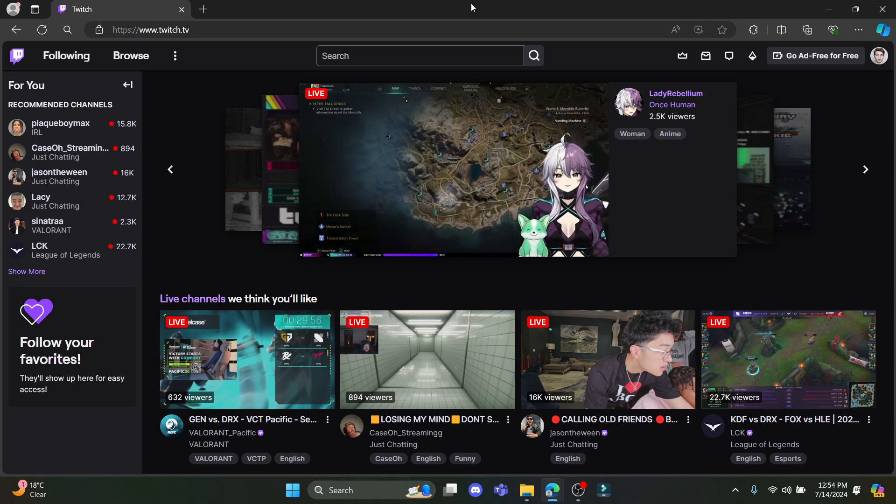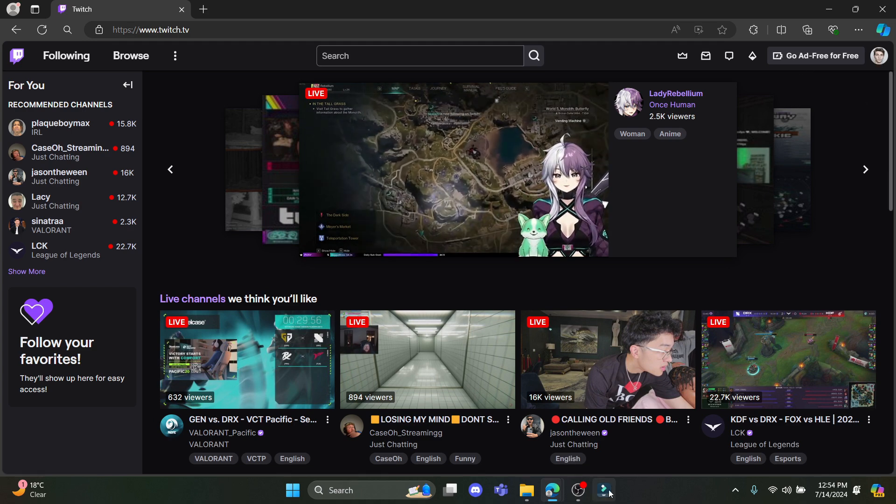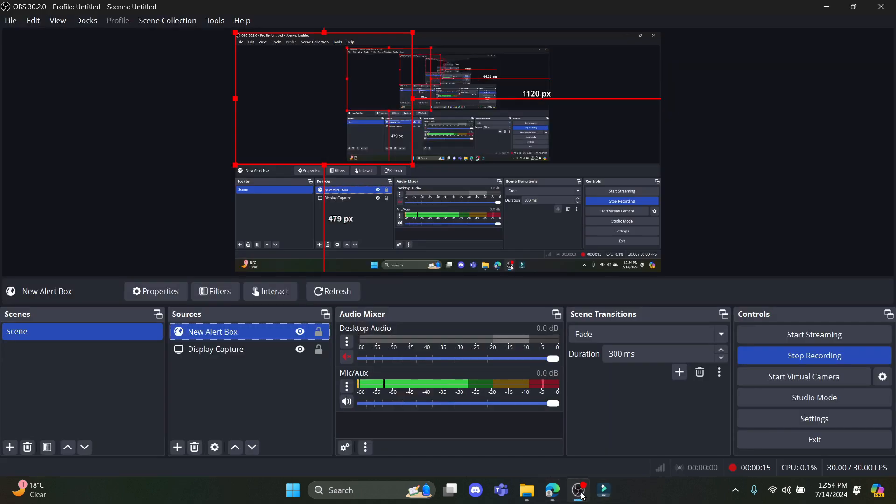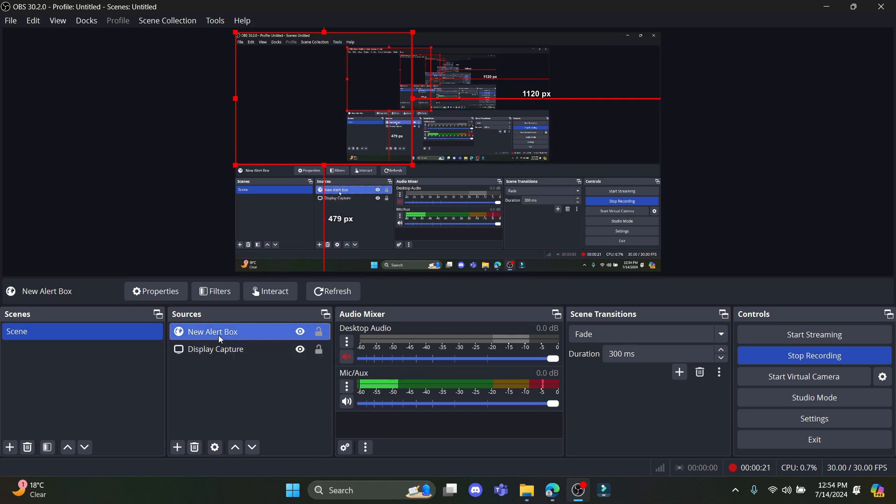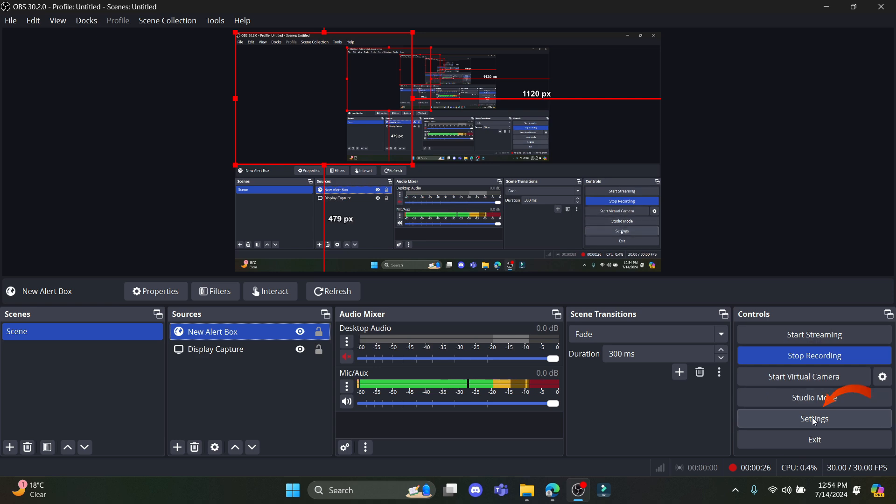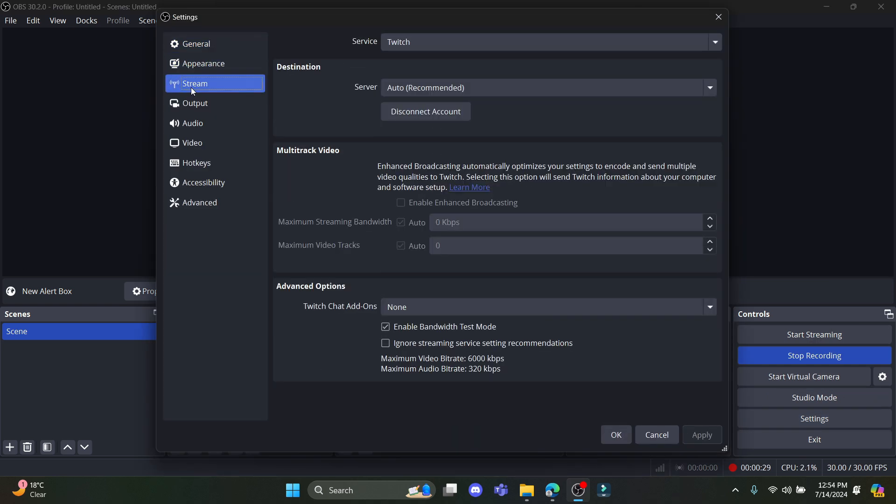First of all what you need to do is go to OBS. After you go to OBS you can see the display capture over here and new alert box over here. So in order for you to stream, go ahead and click on settings and click on stream.